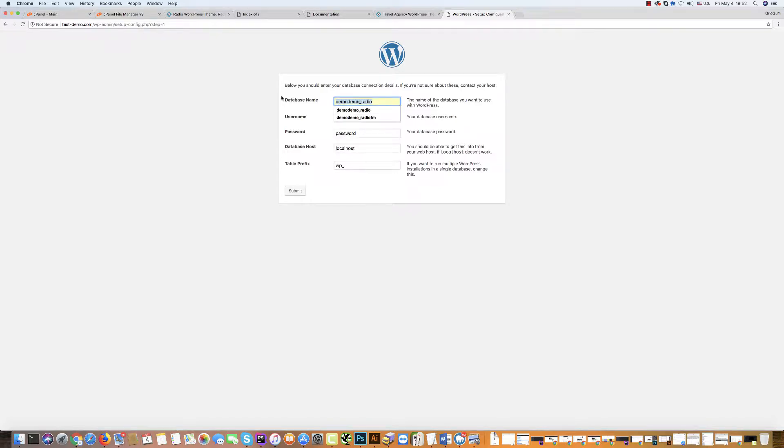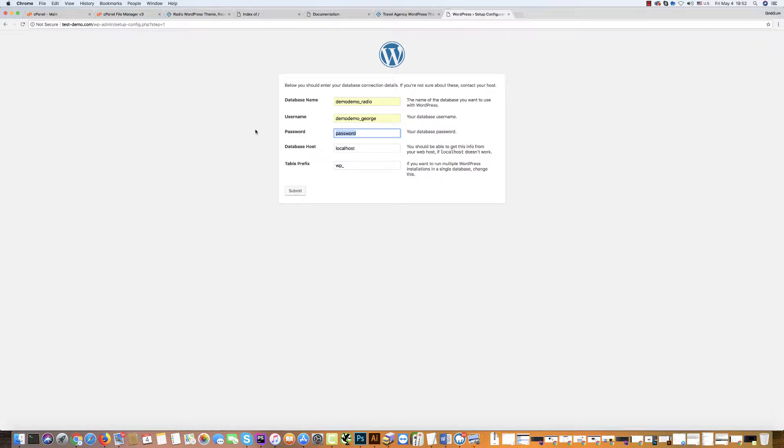It is the name of the database. We have created a user. It's George. We know the password. And database host must be localhost.